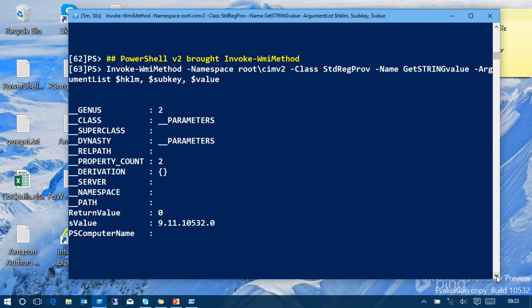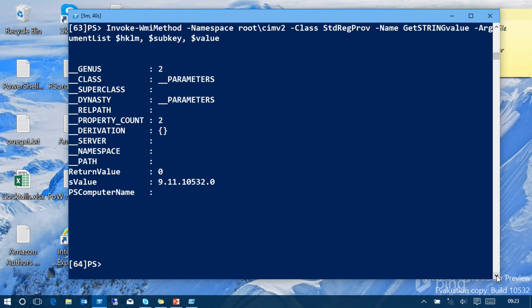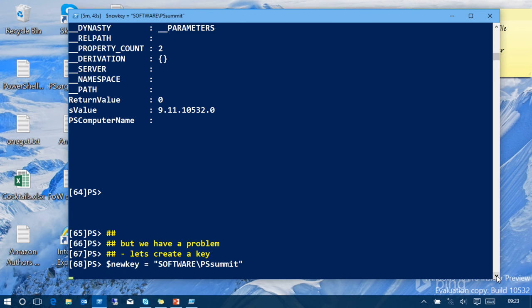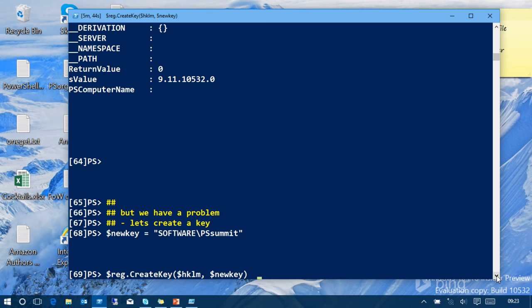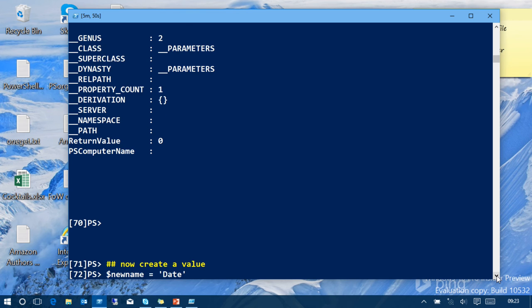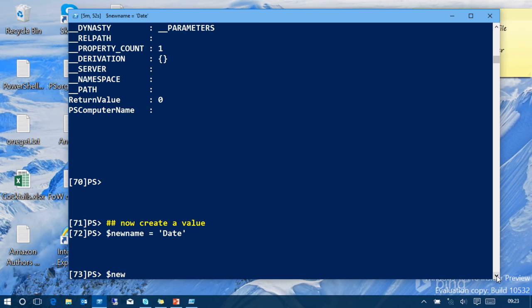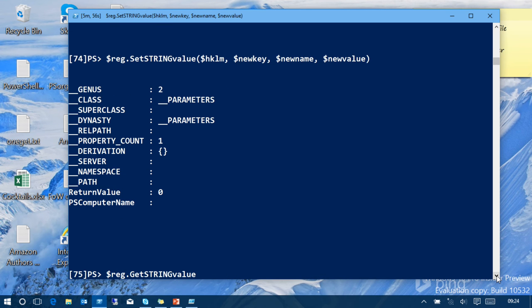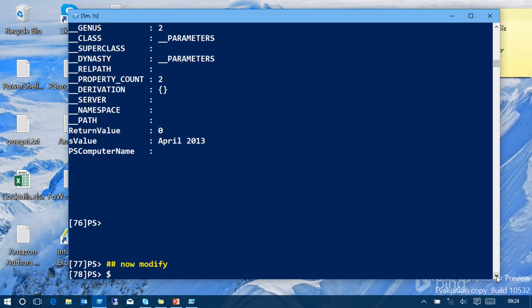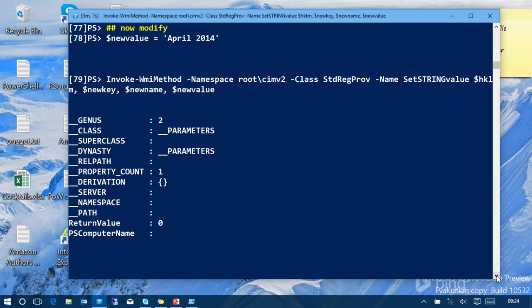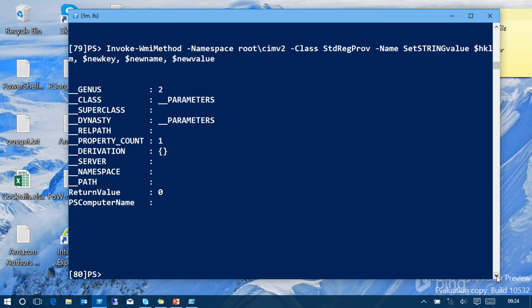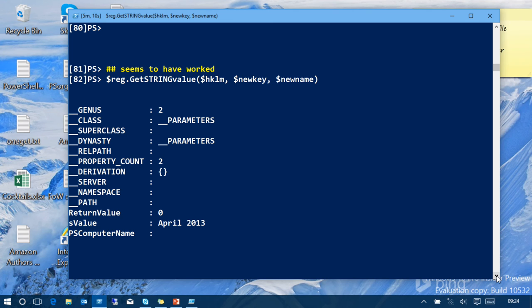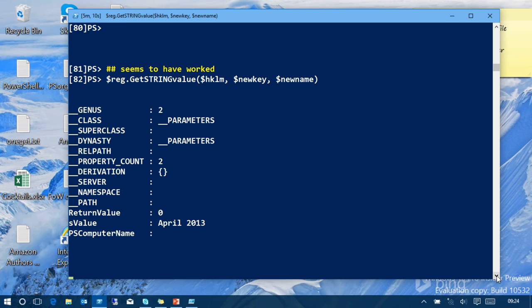Then we got PowerShell V2 with the invoke WMI method and just showed you on the slide. That makes life easier because you can just check the arguments at the method. Again, you're getting a return value of zero. And as I said, I'm just going to go through this quickly. I'll give you the code. You can play around with it. But if you create a key and give it a value and get that. Now try and modify it. it seems to have worked. That's what I was meaning about things going wrong. Remember I tried to modify it and it hasn't changed. That's because the methods are in the wrong order.